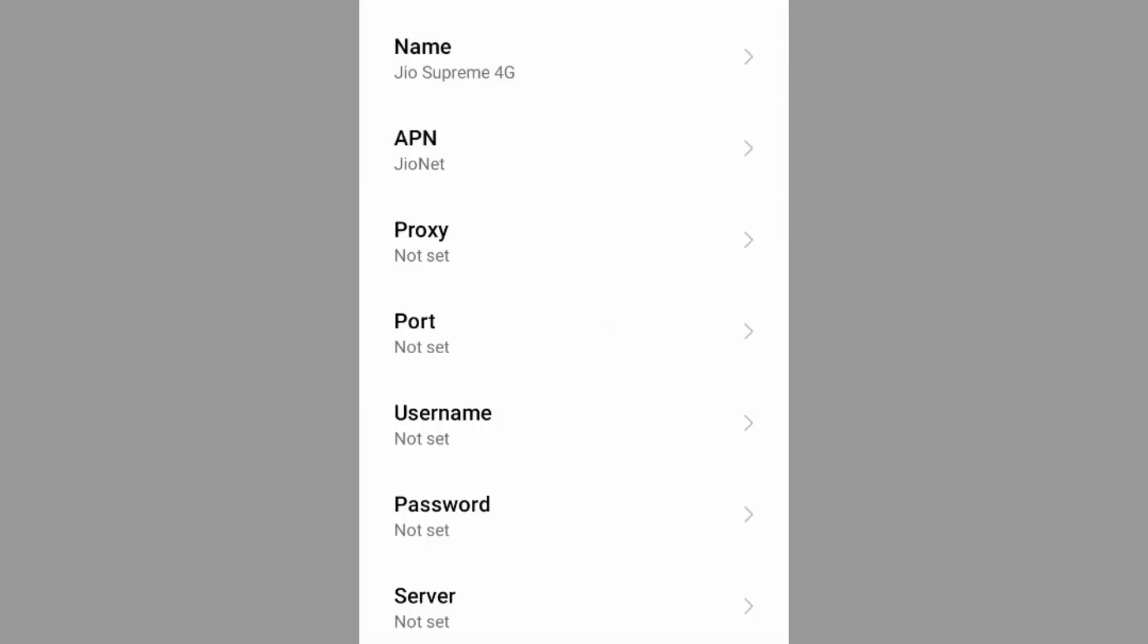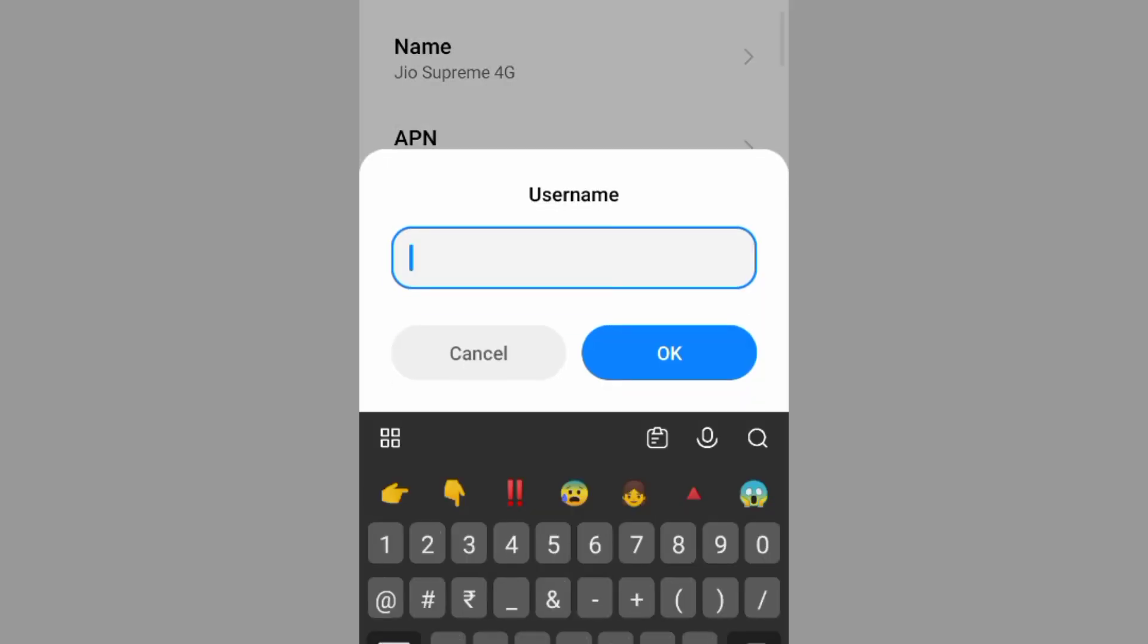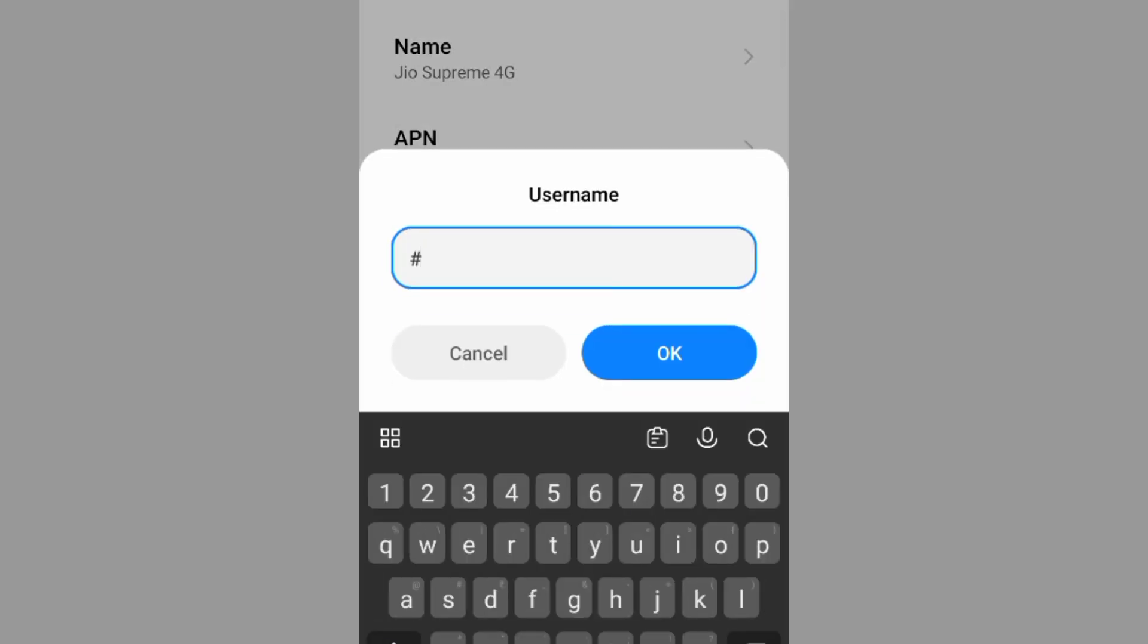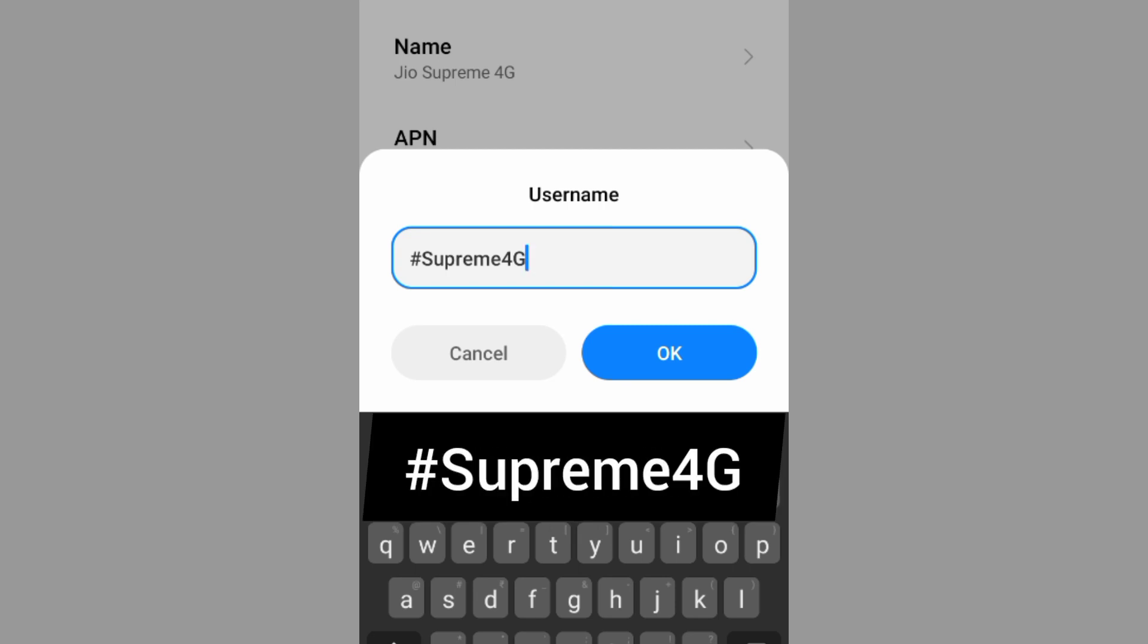Proxy not set. Port not set. Username: hashtag Supreme 4G, not space. Tap OK.